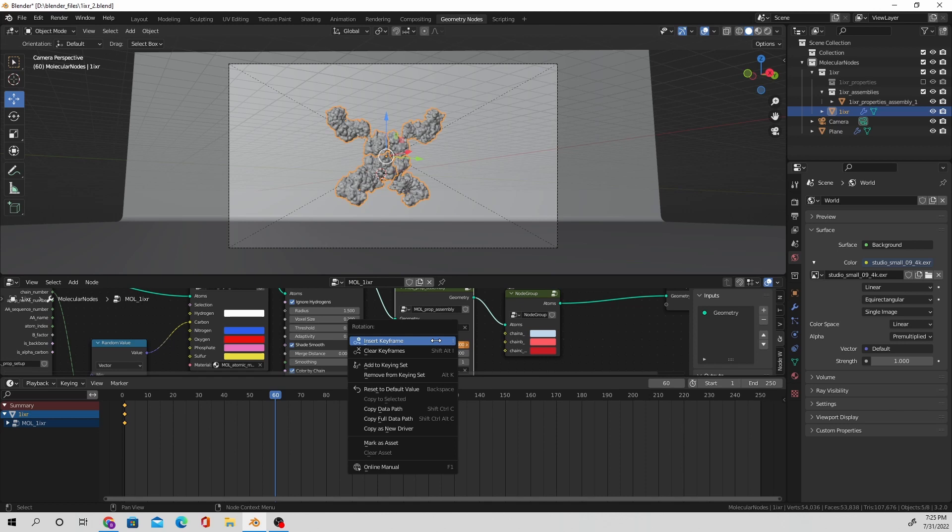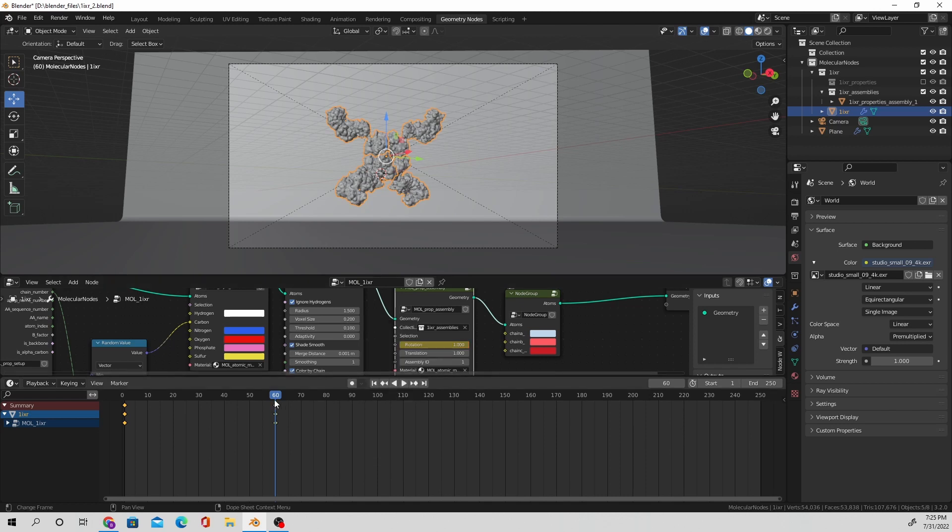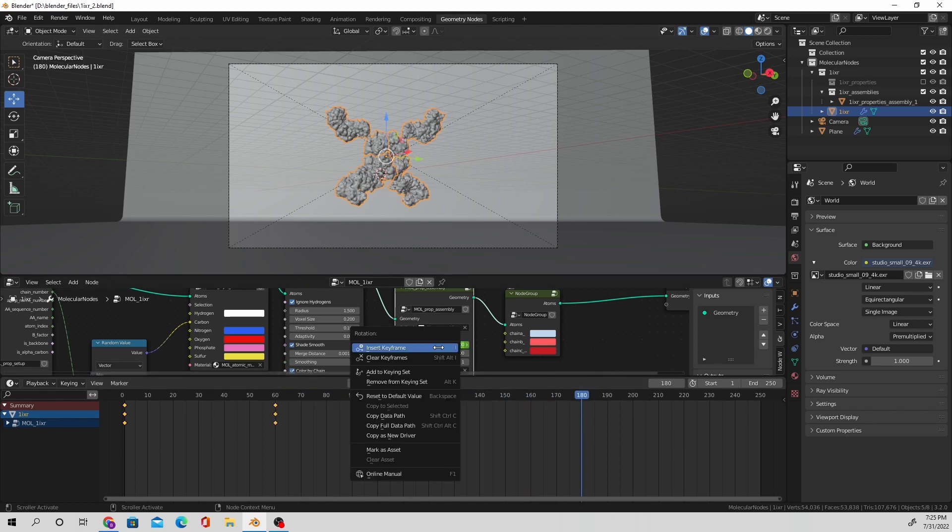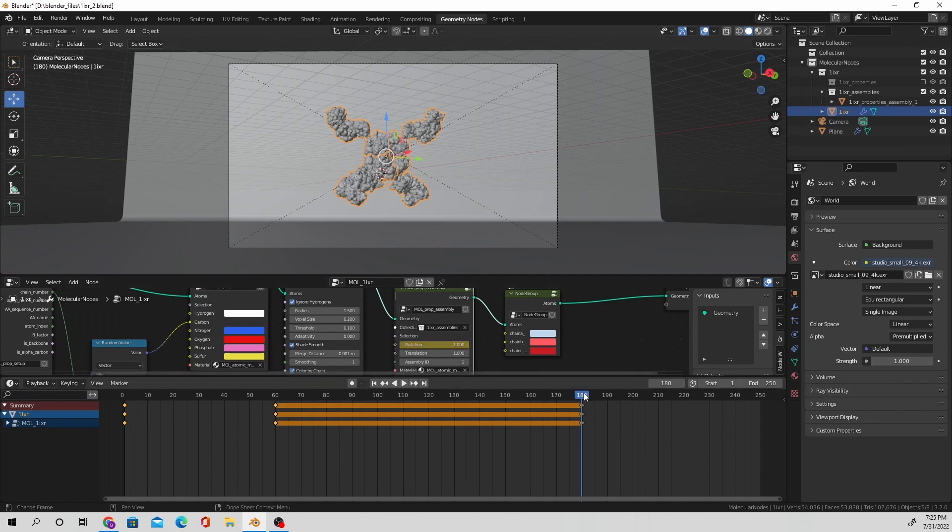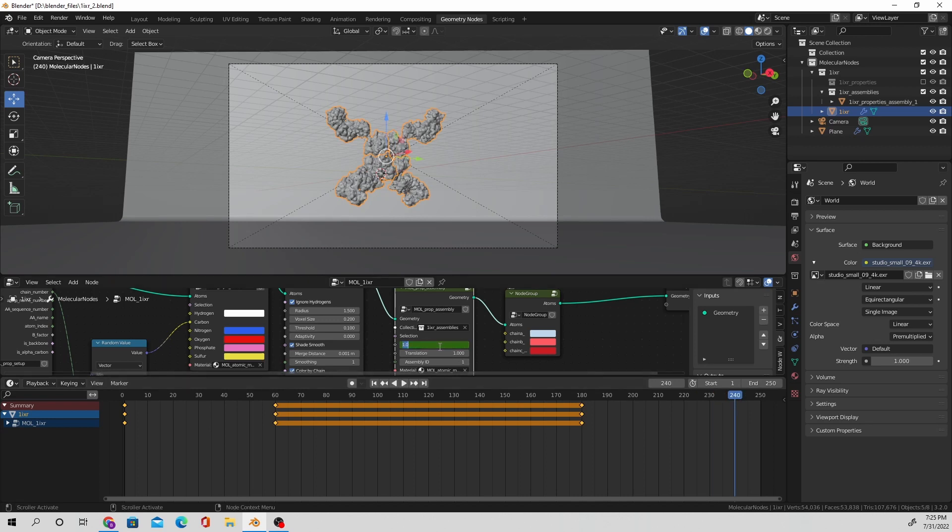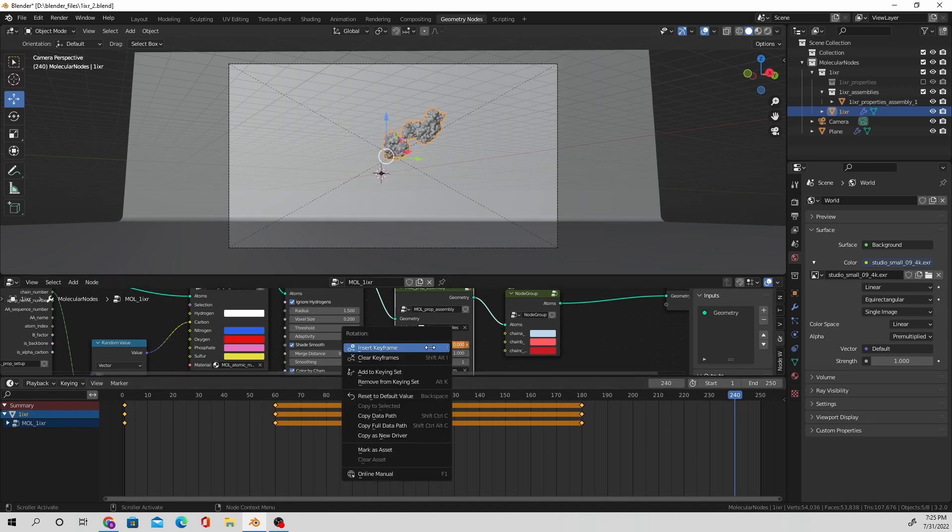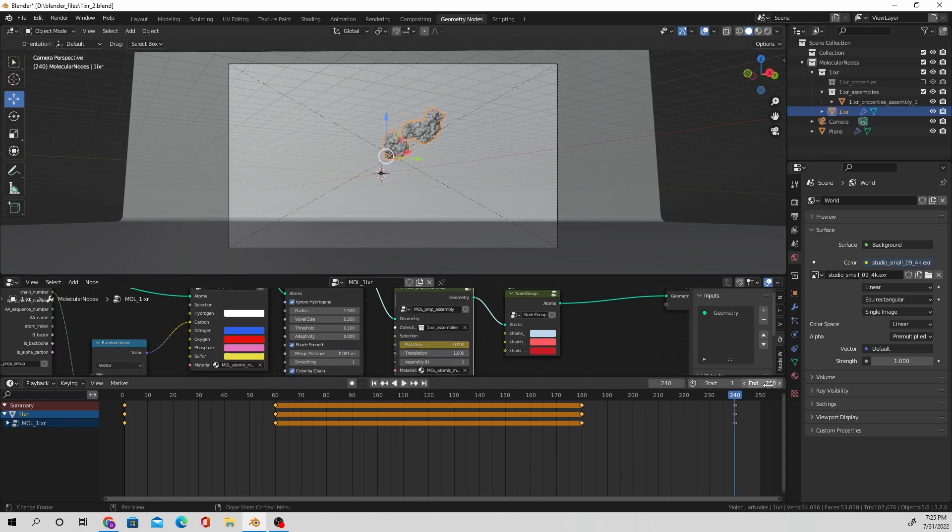I'm going to navigate further on where I want the full biological unit to be completed and duplicate that value so that it stays completed and built, and then navigate to the very end where the value is going to be zero and produce the asymmetric unit again.